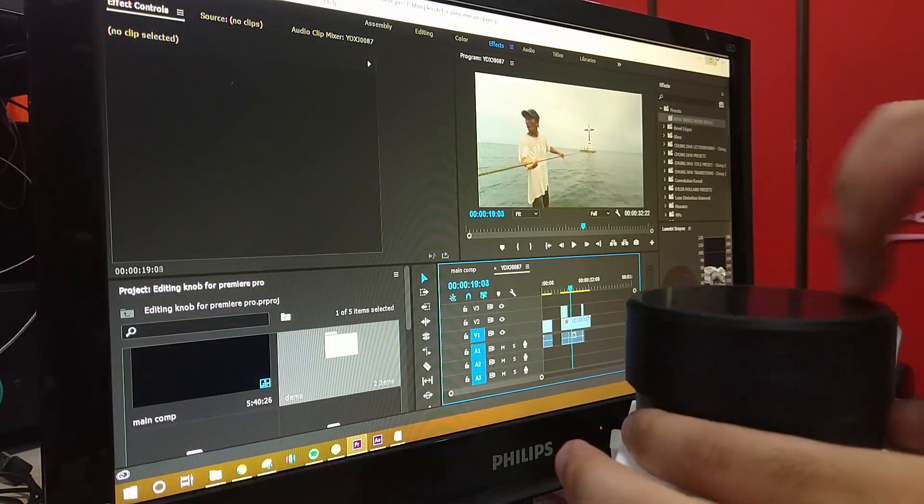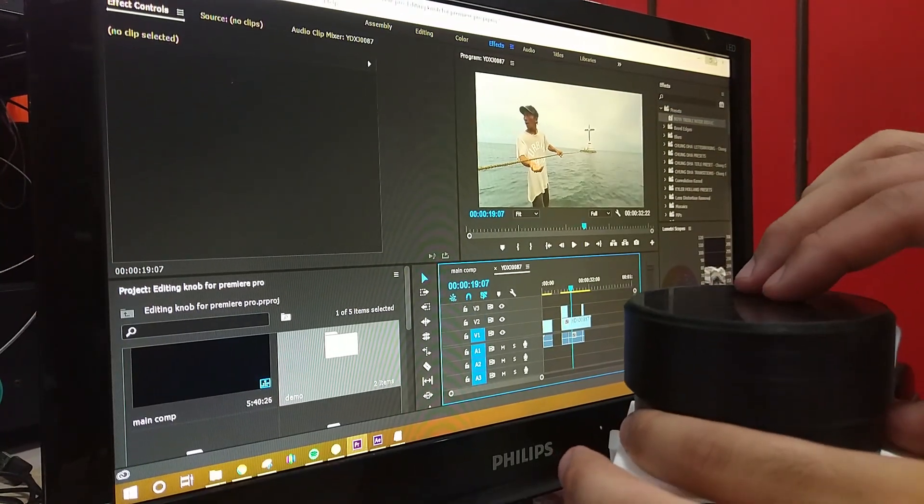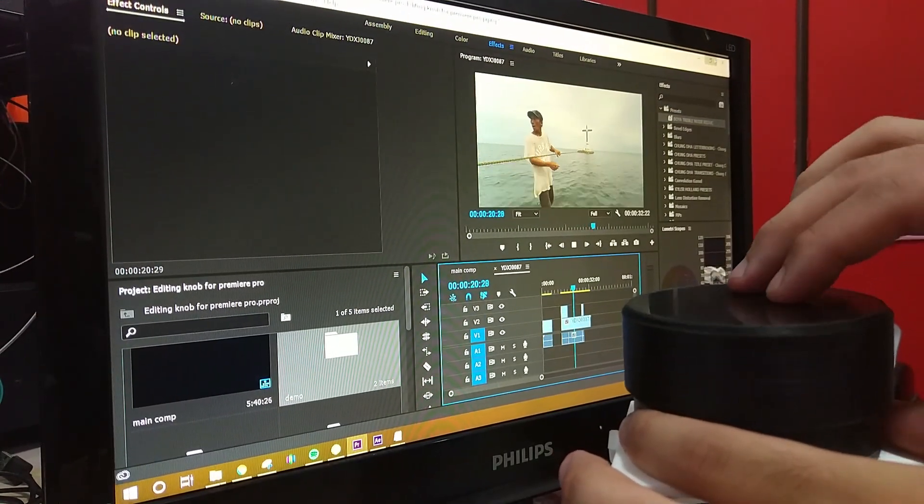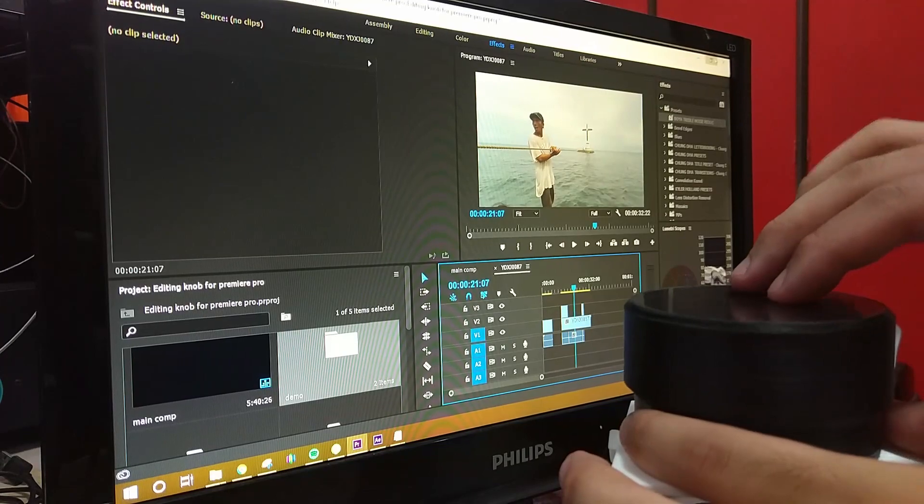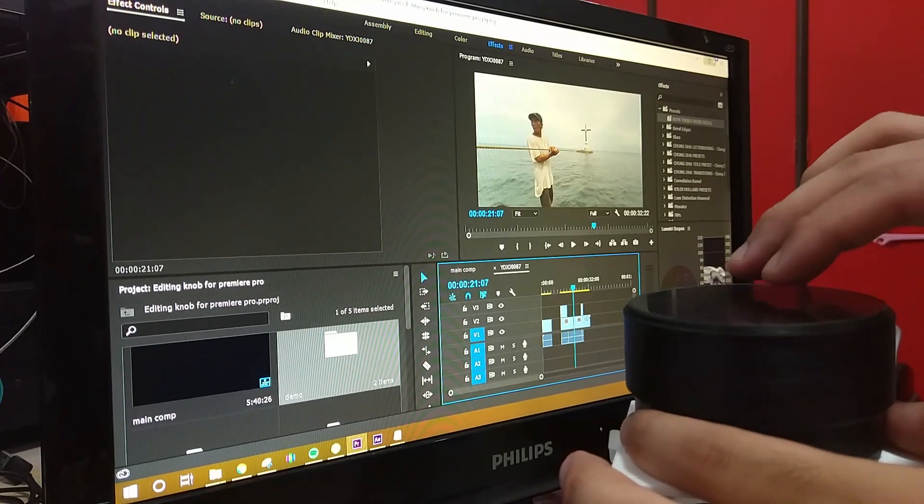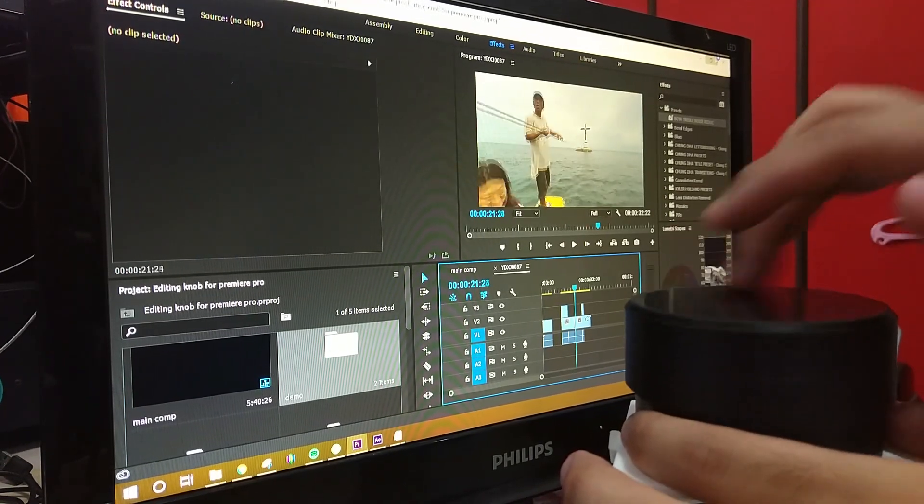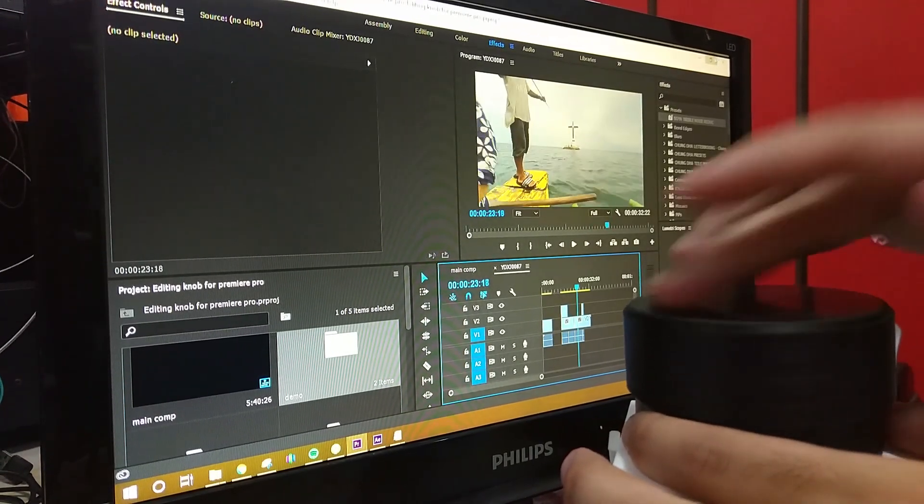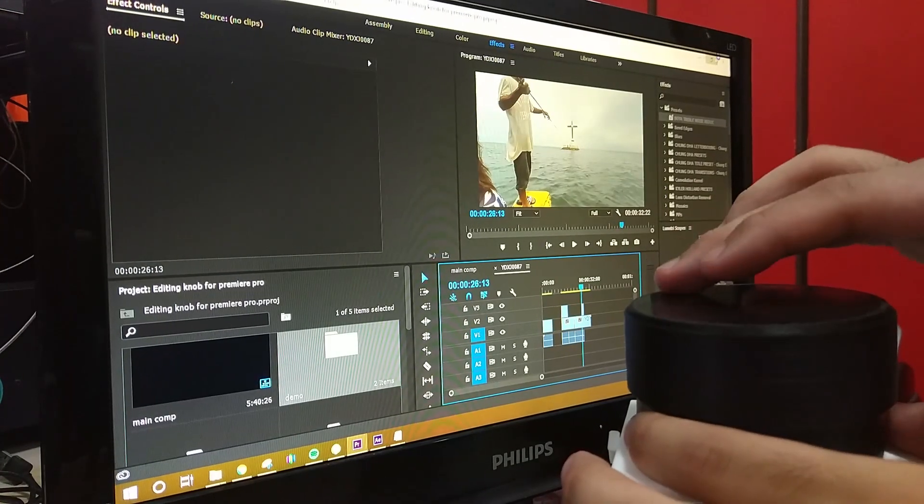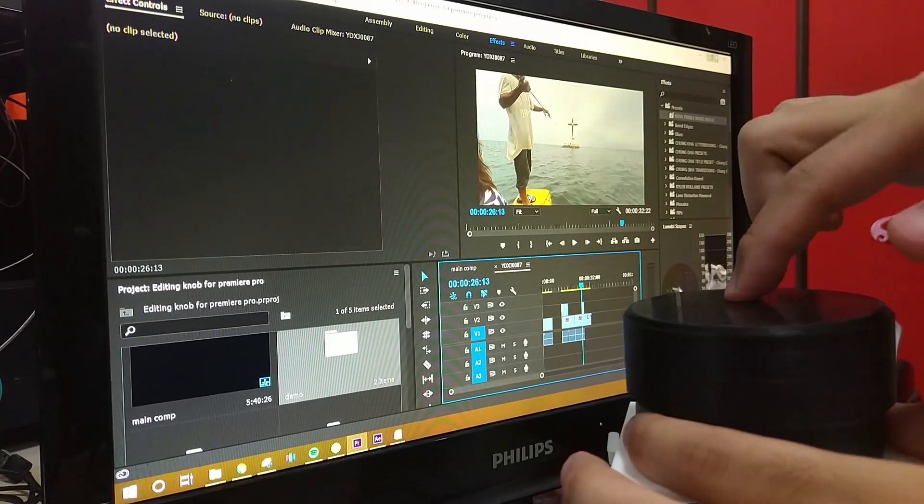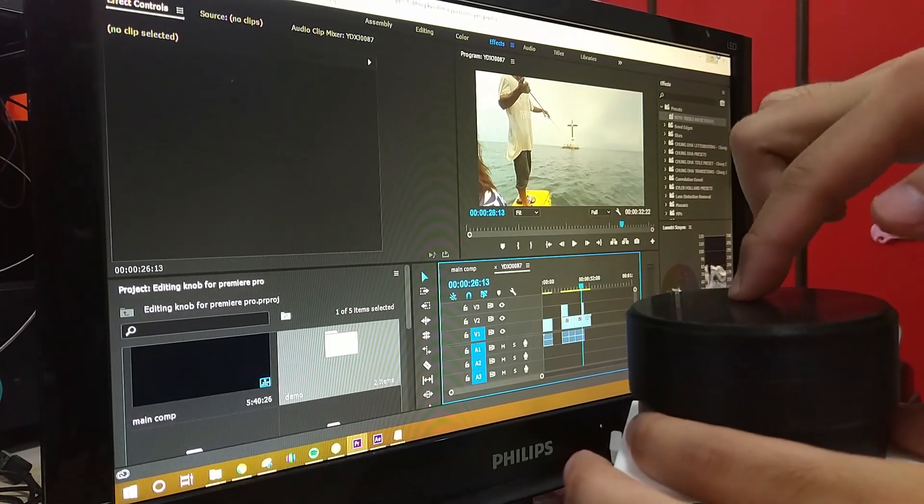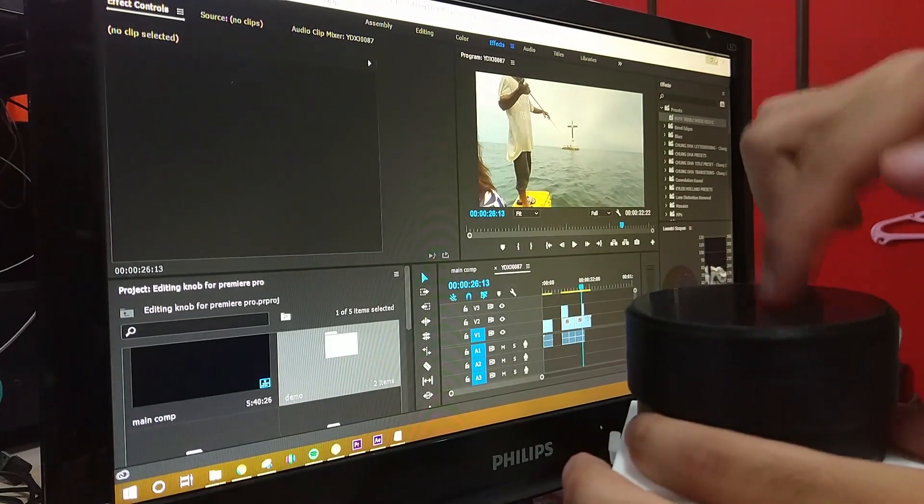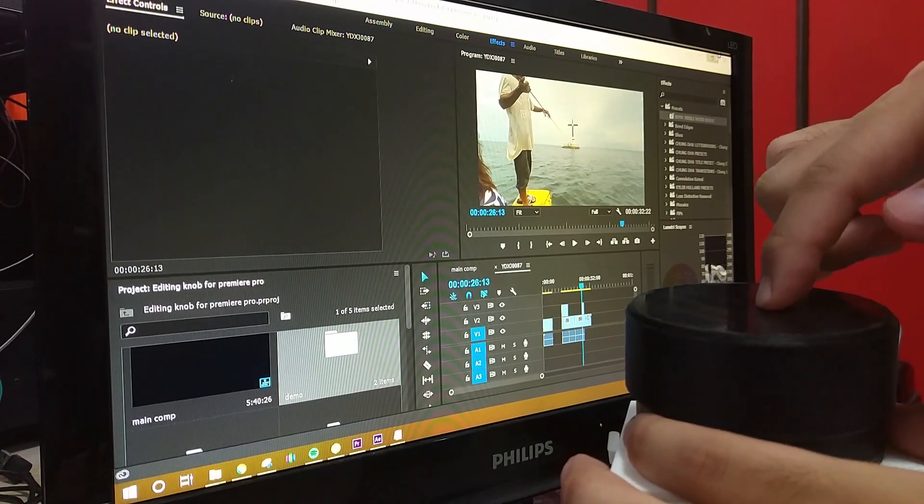And there you have it. In Premiere Pro, you can move across the timeline by rotating the knob. You can double press to cut a layer and hold to switch profiles. A run command will show the current profile so you don't have to blindly switch between them.